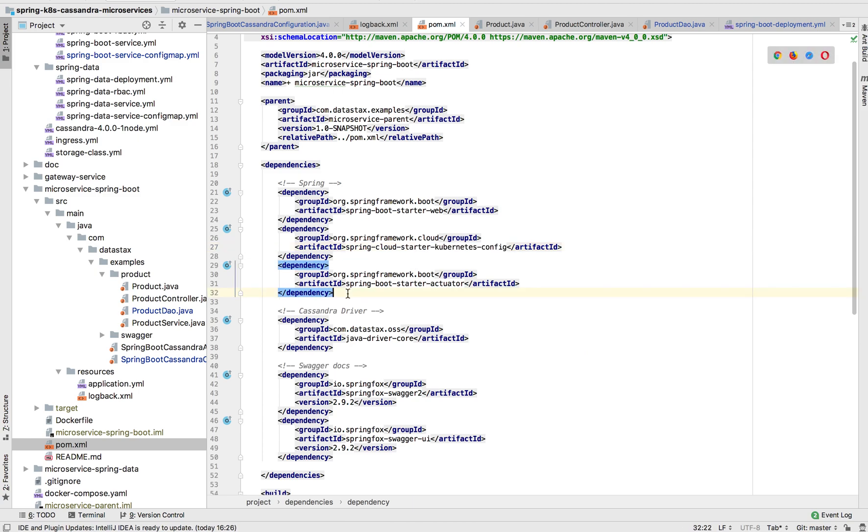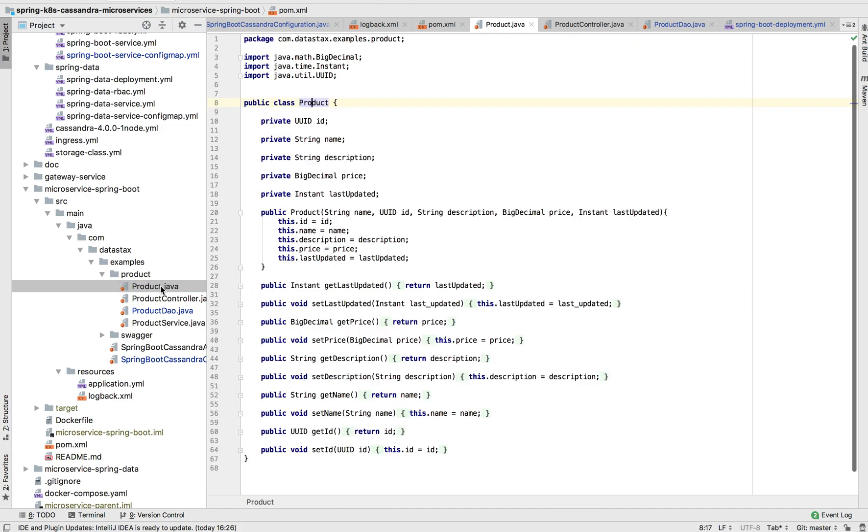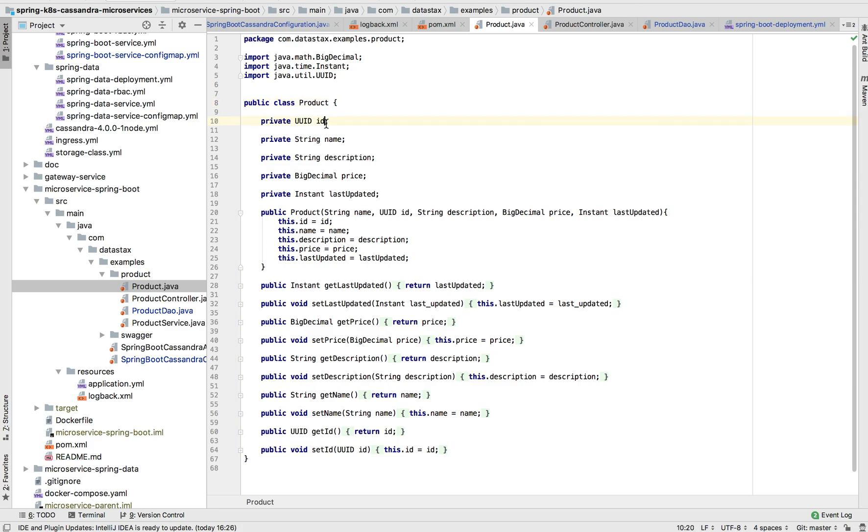So flipping over quick to the app, you'll see here that I only have a few dependencies. I have the Web Starter, the Kubernetes Config Starter, and Actuator. And then I'm also loading in the Cassandra driver and Swagger Hub so that we can play with the REST API. And then this is just one POJO application. We have a product with an ID, name, description, price, and a last updated timestamp.